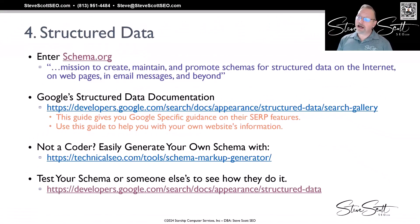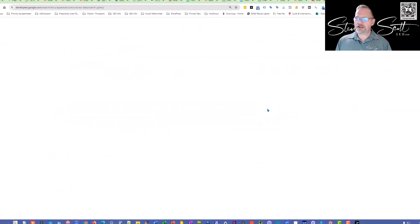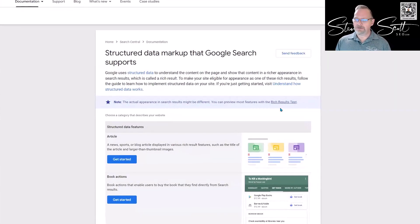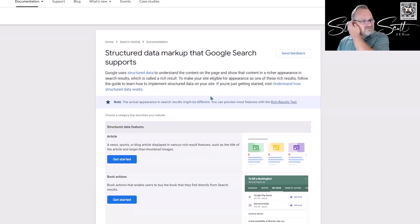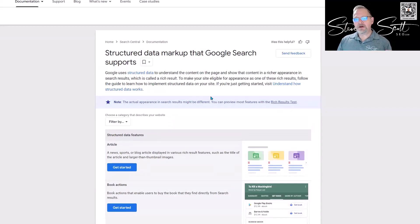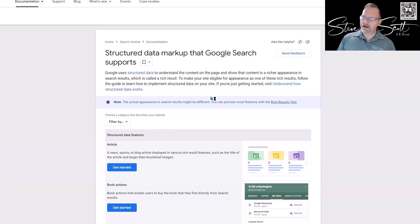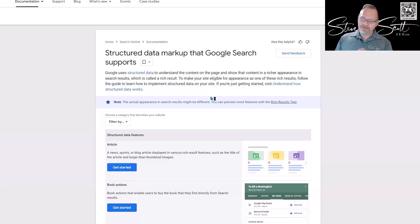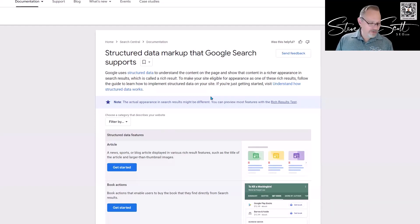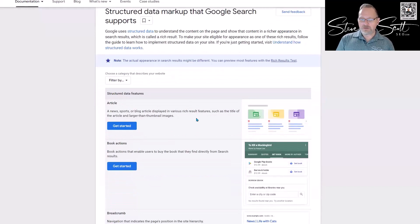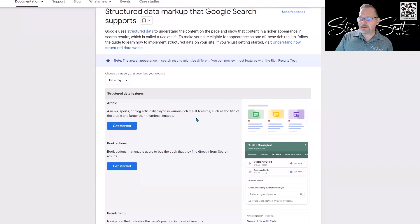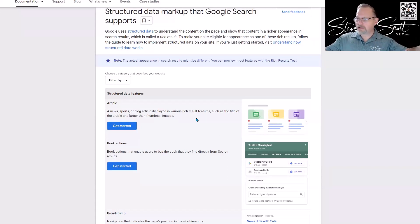This is basically a behind-the-scenes language that Google uses to give you better results. There's a really cool structured data gallery here—this is Google's area where you can find all the different things that you can do. What you want to do as a good SEO or web designer is look through this data. Any piece of information that you may have on your website that you could use, you want to use. Like an article—this could be a news, sports, or blog article. Blog displays in various rich results features as the title of the article and a larger than thumbnail image.